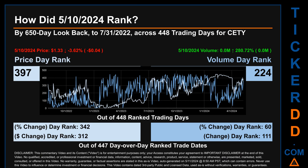Hello, my name is Magnus. How did the 10th of May 2024 rank for CETY? By a 650 calendar day look-back to July 31st, 2022, across 448 trading days, the 10th of May 2024 price ranked 397 while its volume ranked 224. Each of the 448 trading days were ranked amongst themselves by highest end-of-day price and volume, with a rank of one being the highest and 448 being the lowest.